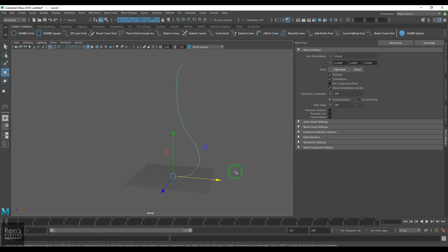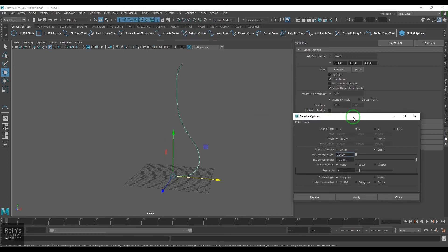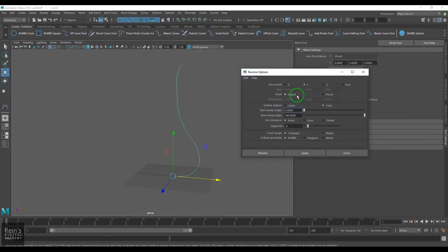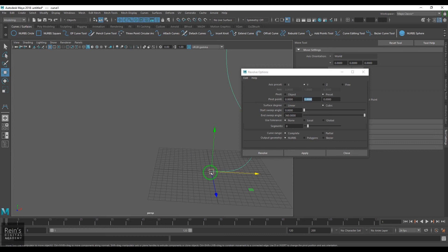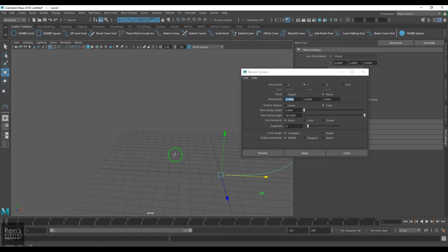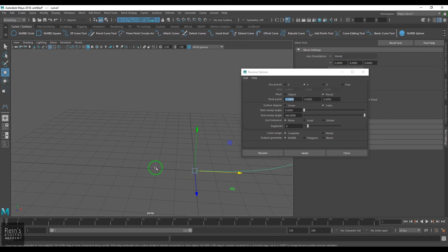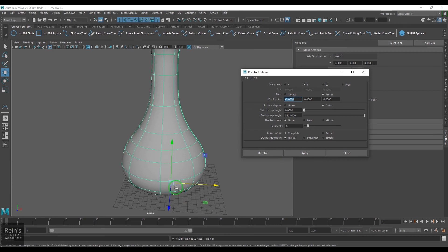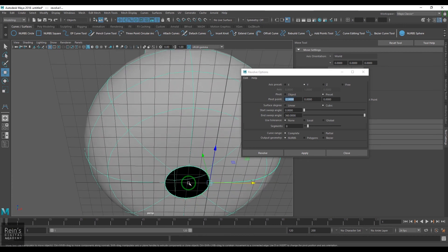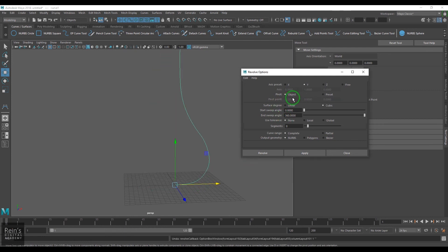If I select the curve and in the Revolve tool use the Pivot option and alter the pivot, the pivot point will move from the existing position. For example, setting X to minus 2: the existing pivot is here, so minus 2 units in X would place the new pivot there, and you get the result accordingly. We can alter the pivot, use the object's pivot, or precisely specify how many units away from the curve's pivot to generate the model.